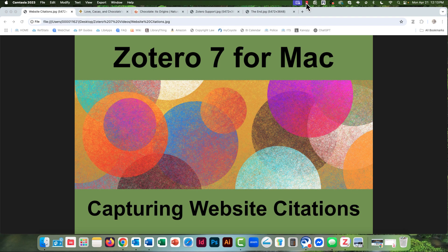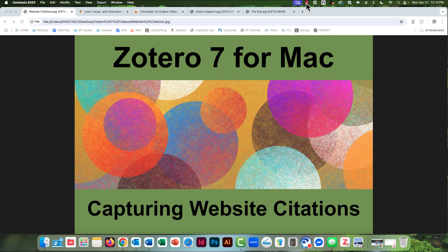Zotero takes a snapshot of the webpage you're on when you capture the citation. This is a static picture of that one webpage, not the entire website.